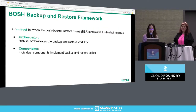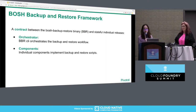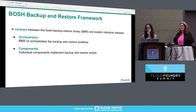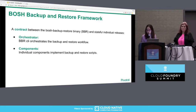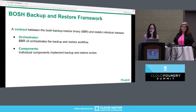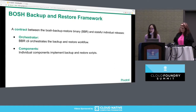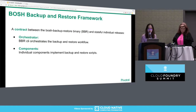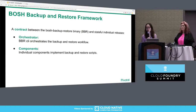Our solution, the BOSH Backup and Restore framework, is essentially a contract between the BOSH Backup and Restore binary and stateful individual BOSH releases. The BBR binary is a CLI tool that orchestrates the backup and restore workflow, and at the same time it provides hooks so that individual components can implement their own backup and restore scripts.